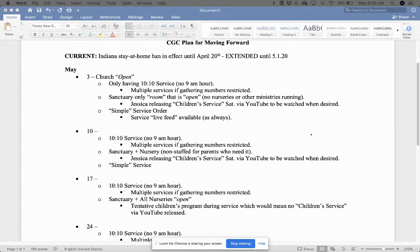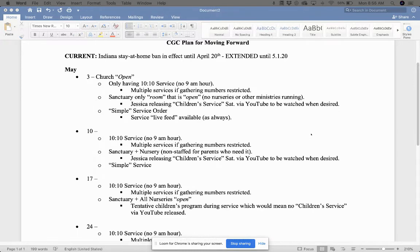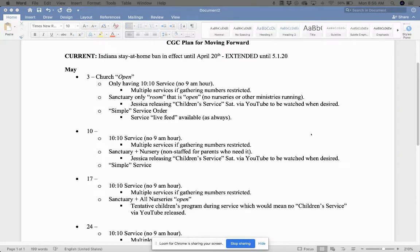The sanctuary and then a nursery will be opened. It'll be a non-staffed nursery for parents who need to nurse or just take care of their children. But we'll keep one of those open. Jessica, again, will release a children's service on Saturday via YouTube or Vimeo. She'll give you all those links to be watched when you desire.